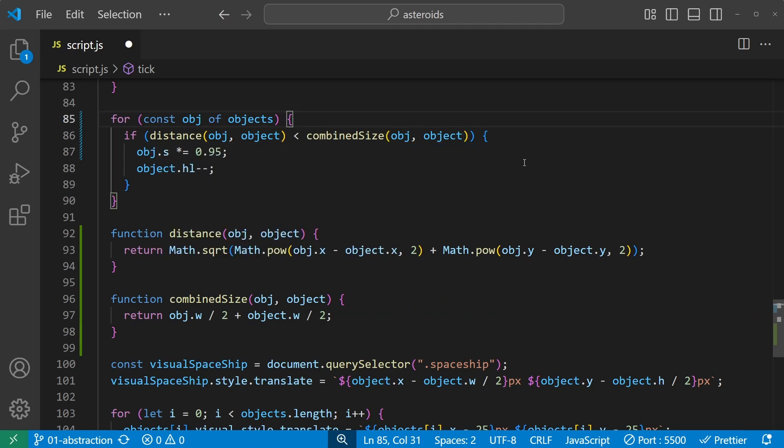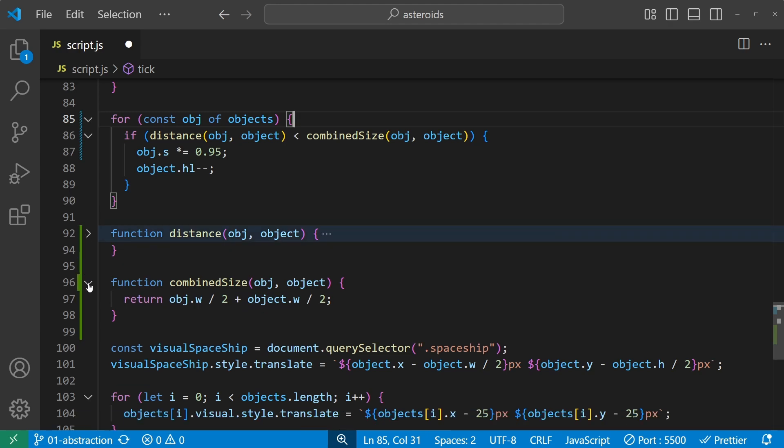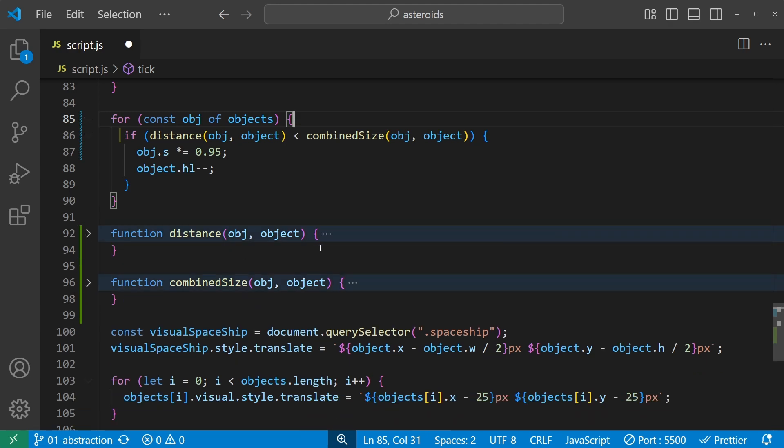The code is still the same, it's just abstracted away into functions so we don't have to worry about all the details all the time. In fact, we can hide the contents of those functions like this and just read: if distance from obj to object is less than the combined size of obj and object.